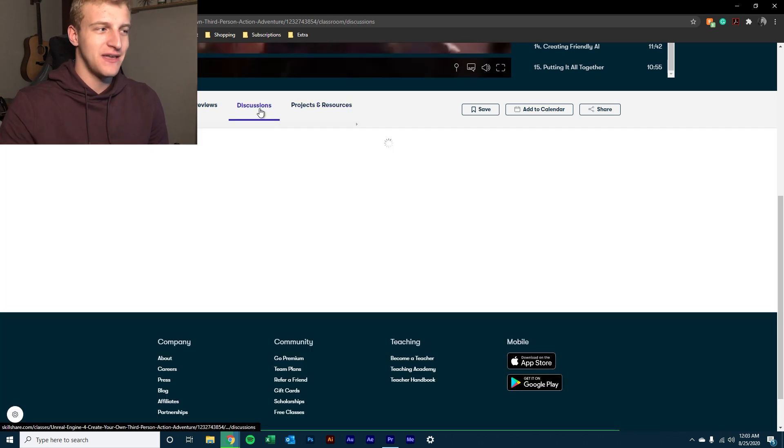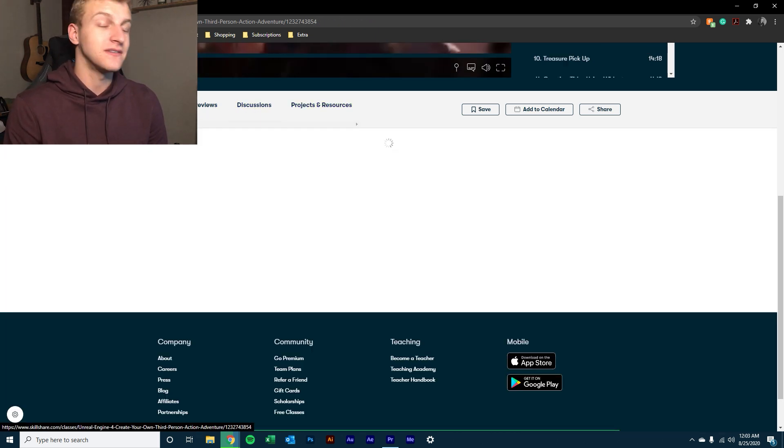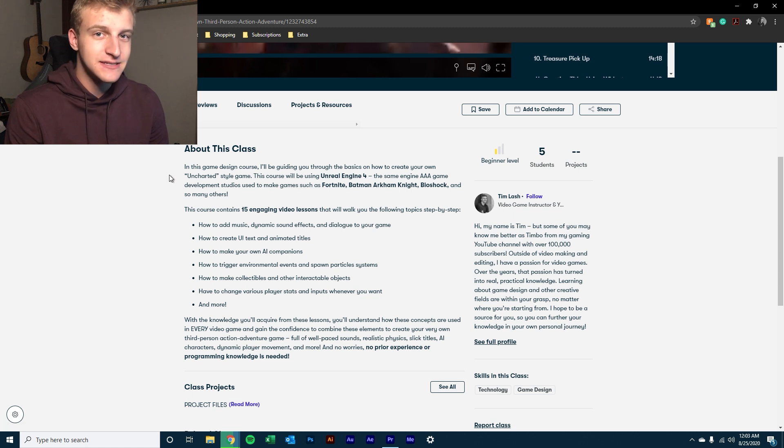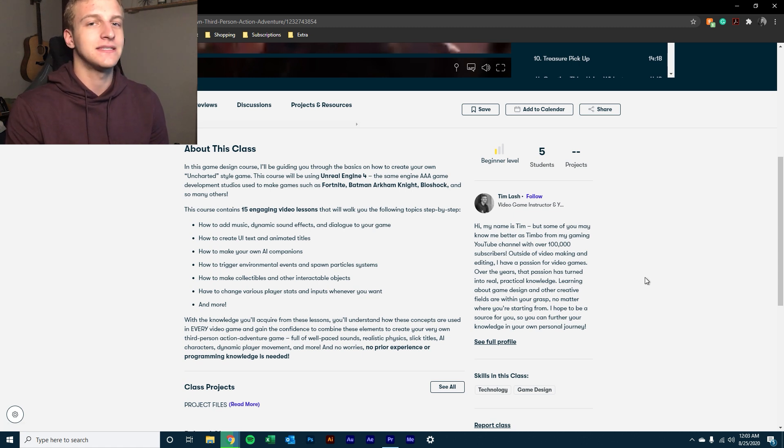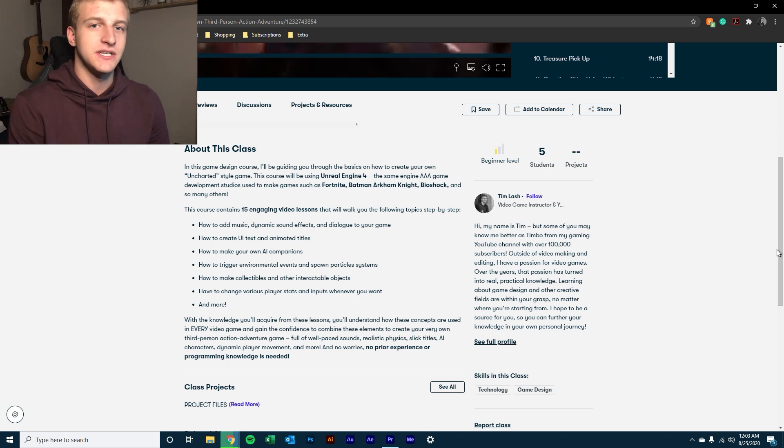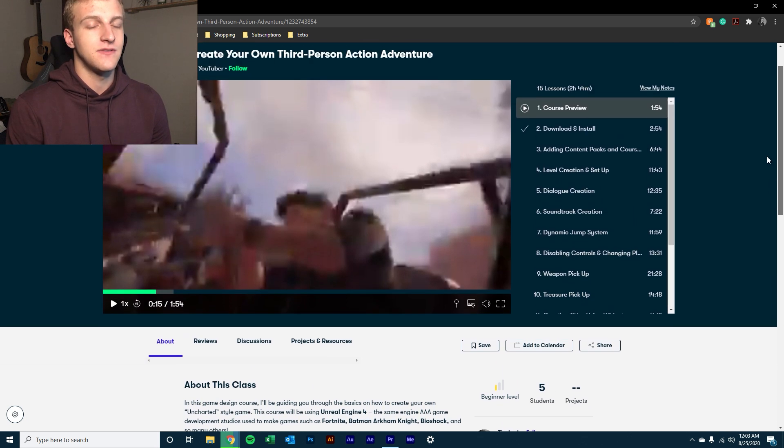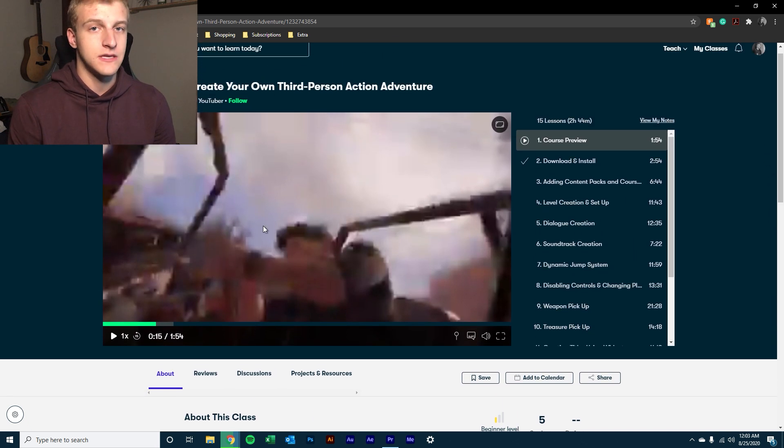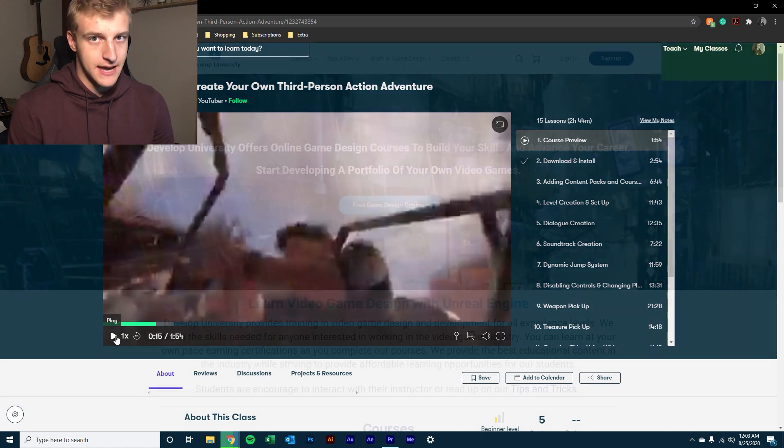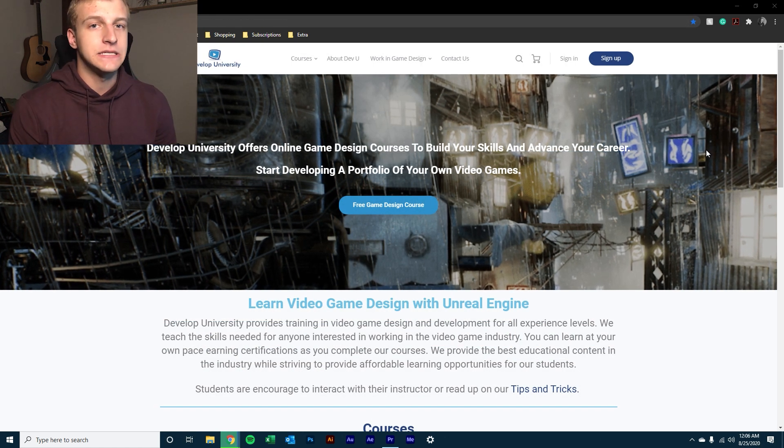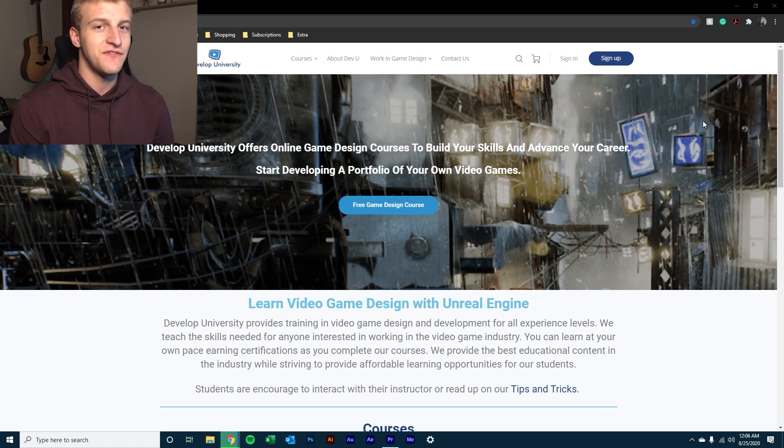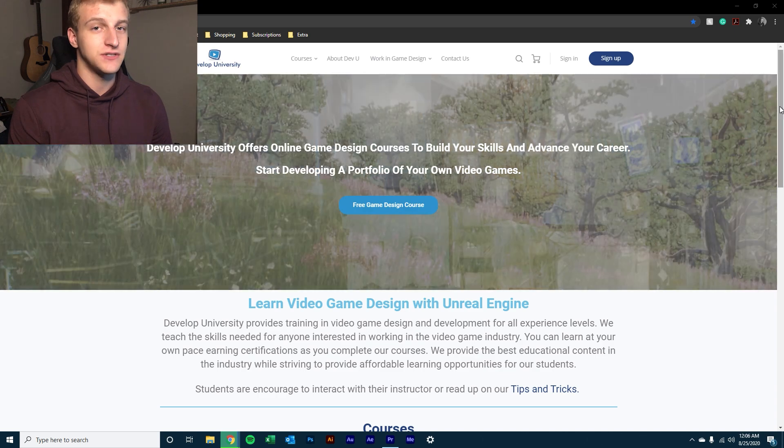You can find the class on Skillshare. There'll be a link in the description to follow where you can find it. And so that is one way that you can watch the class. The other way to access it is going to be more cost effective if you don't already have a Skillshare account.